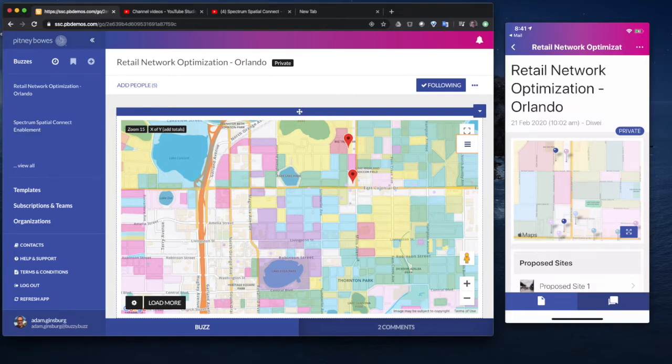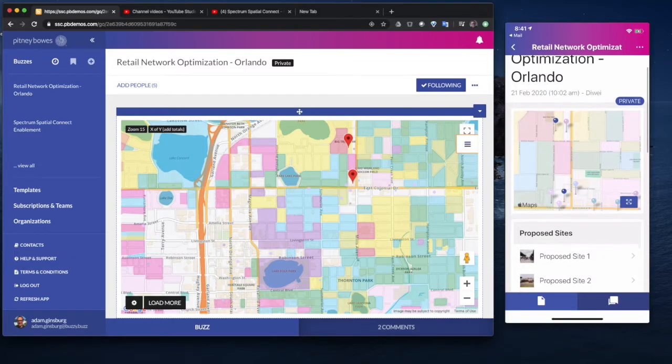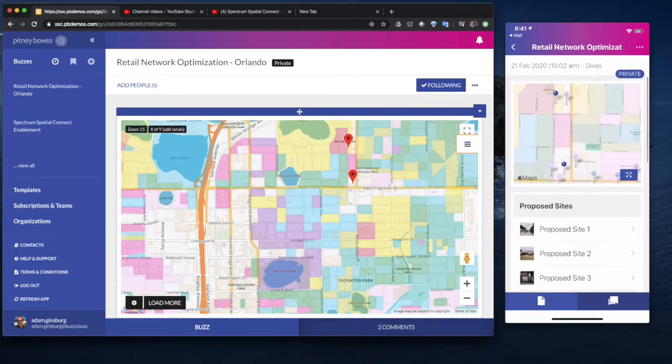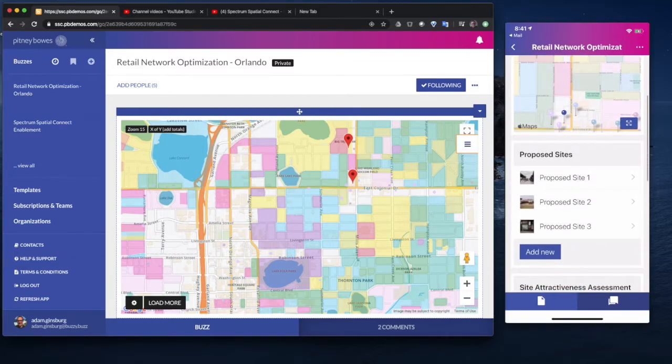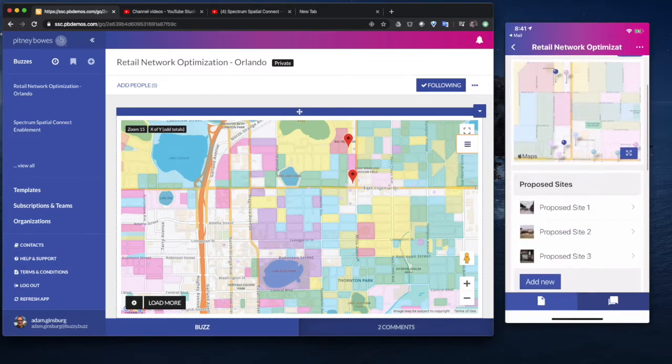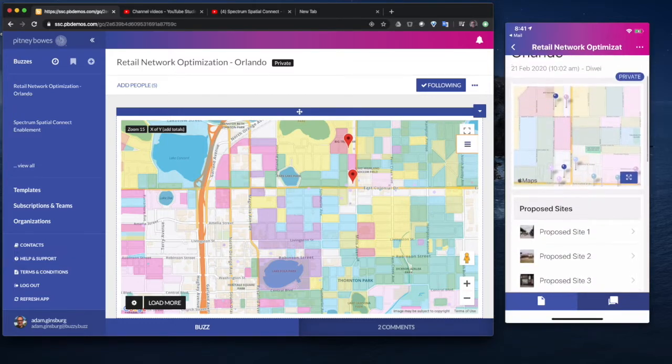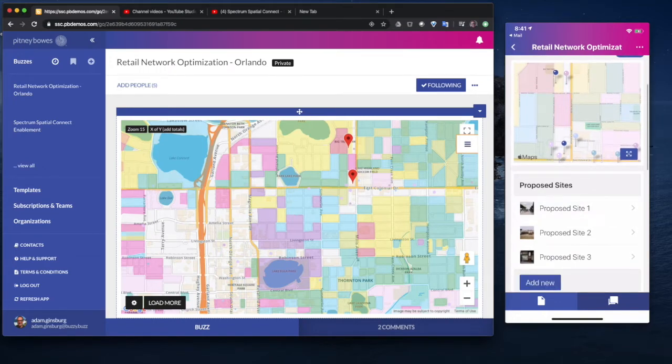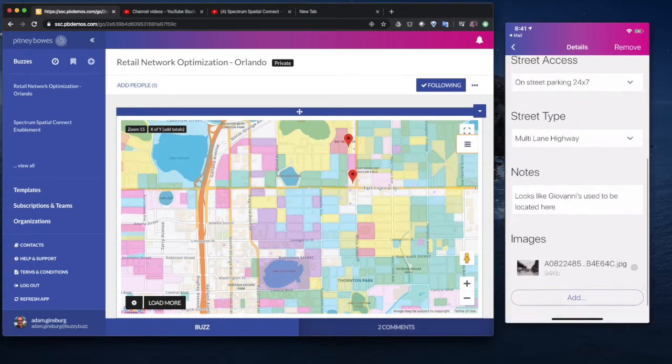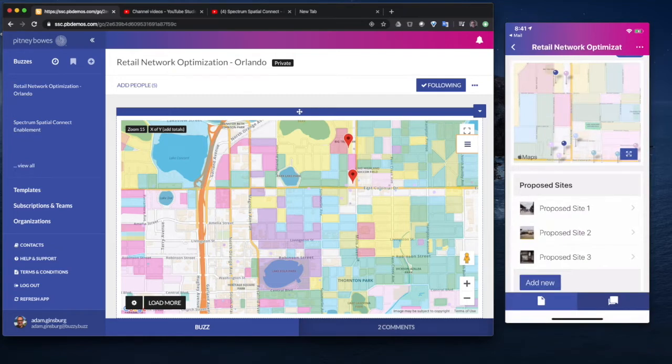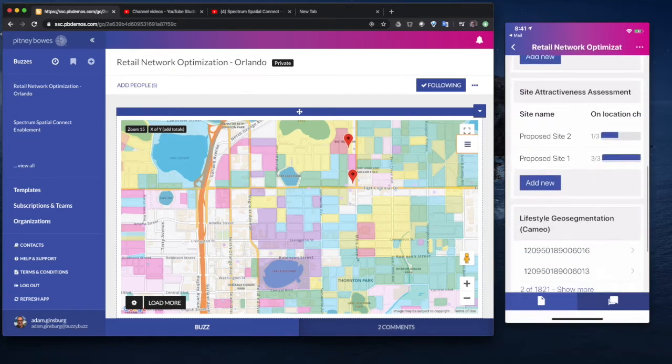In this example, it's a retail network optimization example. The idea is that on the right hand side I've got my mobile phone, so a field worker can go into the field and access things like geo-segmentation data, look at proposed sites, capture data while they are in the field.